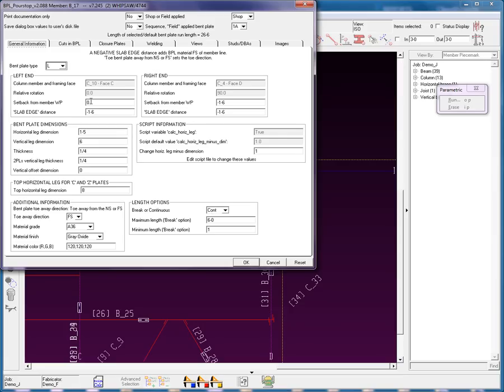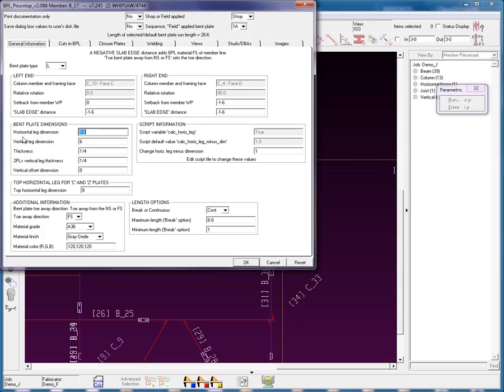The setback, because of our selection, we can see that it's zero at the left end of that member, and minus 1'6 to the right, which means it extends past for setback. You'll see slab edge distance. This allows you to have pour stops that are at an angle. Bent plate dimensions. I have 1'5 for the horizontal legs, 6 inches for the vertical. I'm going to have a thickness of a quarter-inch plate. Vertical offset dimension. We're going to leave that at zero.